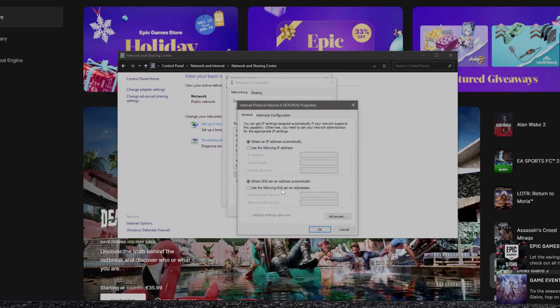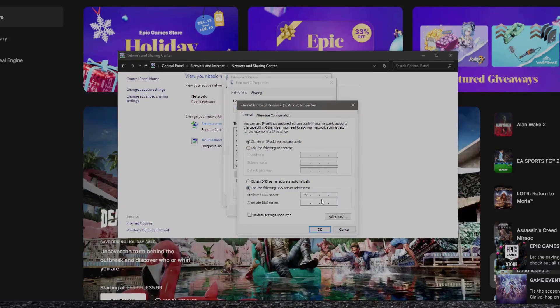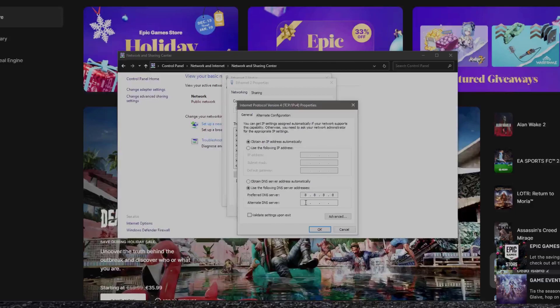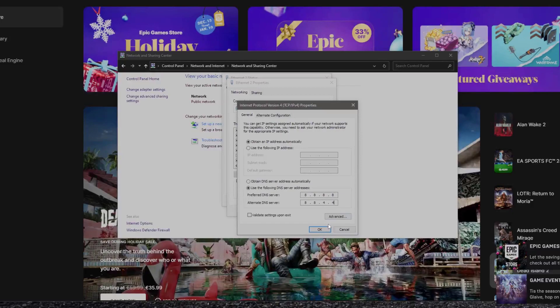And then use this DNS. 8.8.8.8. And the second line type 8.8.4.4. Click on OK.